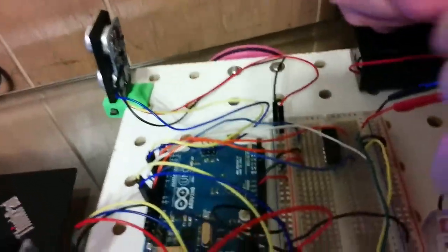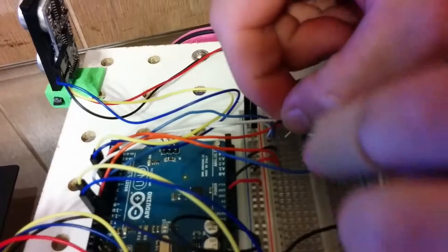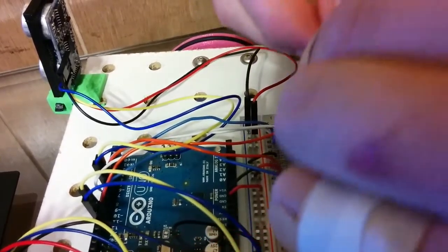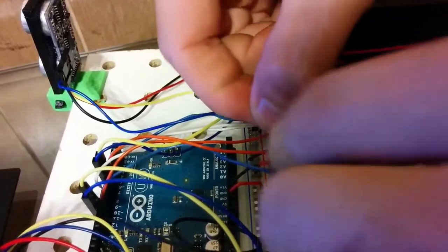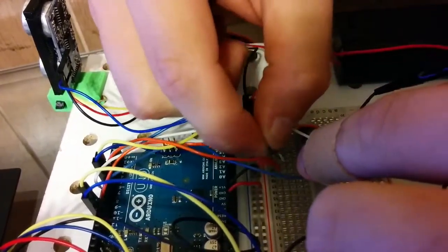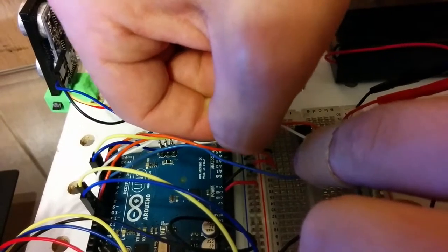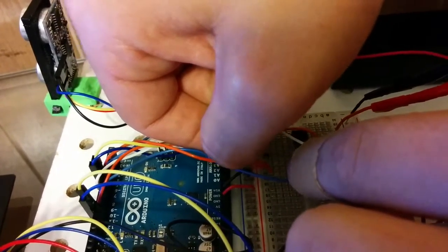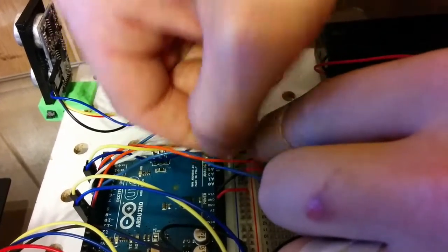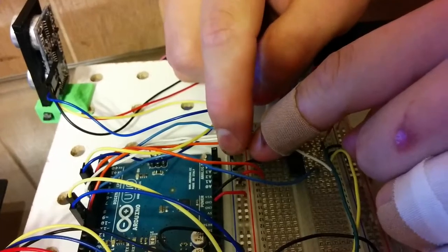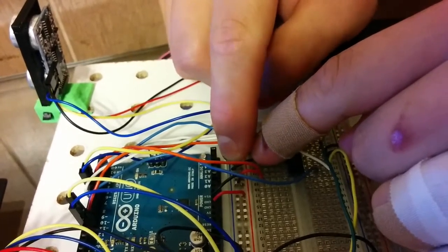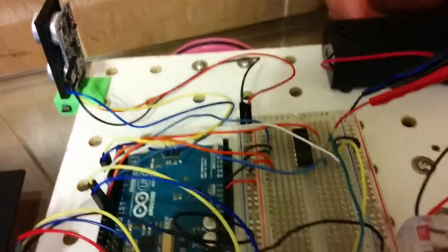And now 24 is going to go in. One side to the blue power ground rail. And the other side to 24. There we go.